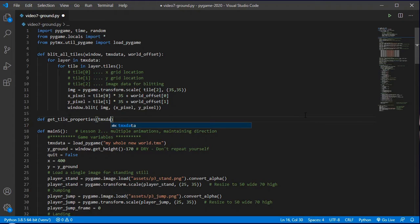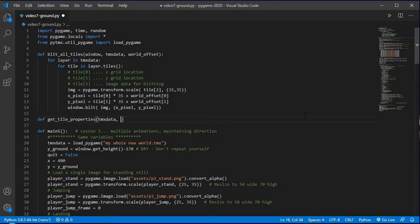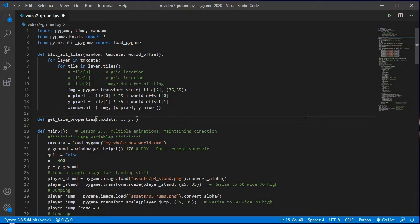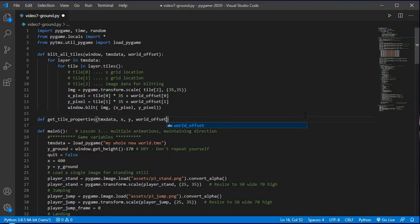It will figure out, it will return to us the properties so we can look up to see whether we're on the ground or whether we are on something climbable or something that's hurting our health or whatever. So this function is going to need the TMX data, it needs all the data for the tiles, and it needs the x and y pixel location for our player, our sprite within the view window. But we also need the world offset coordinates so that we know where our view window relates to within the wider world.